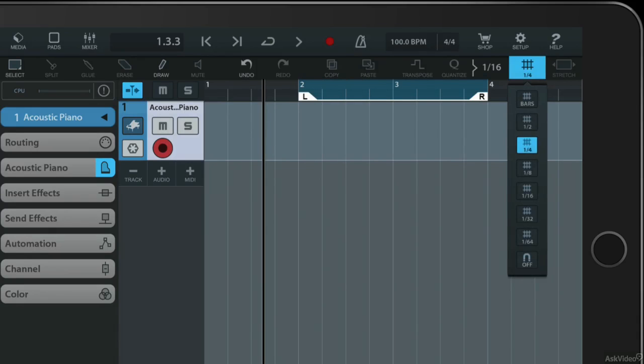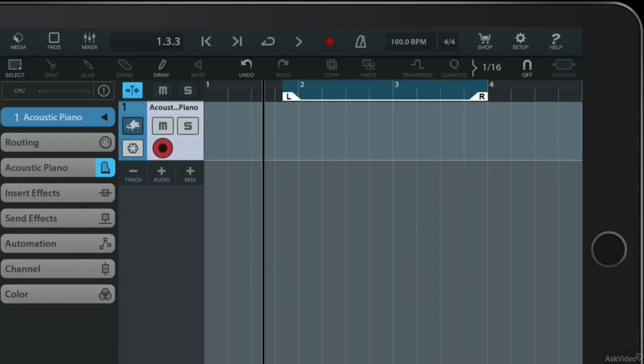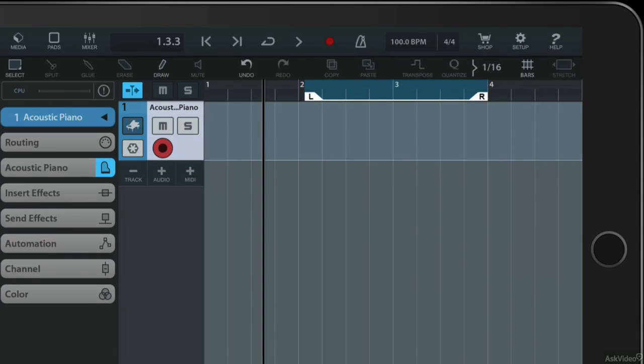You can turn snapping off if you like and then you get completely free reign. That is probably only a good idea if you know why you're doing it because otherwise you're going to find your loops and your timing can be pushed out a little bit. So I'm going to switch that back to bars and snap it back to a bar.